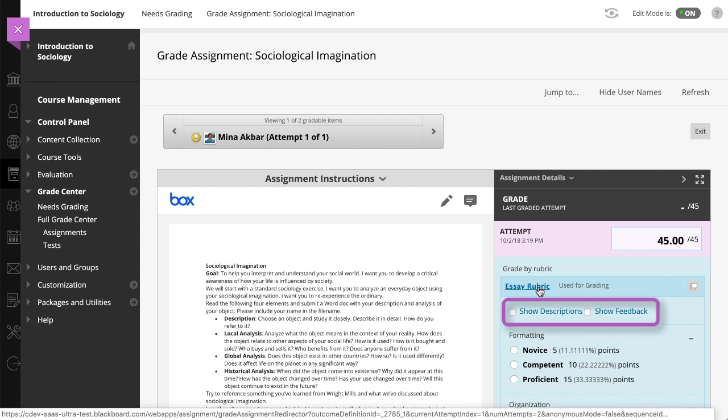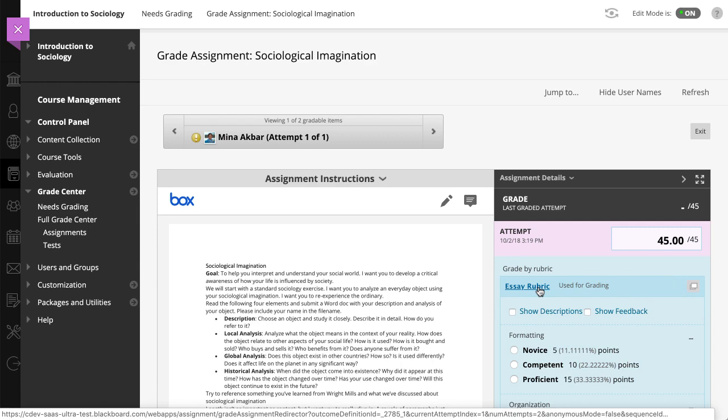Optionally, select the checkboxes to show criteria descriptions and feedback boxes. Or, select the View Rubric and Window icon to open the rubric in a separate window and grade from there.